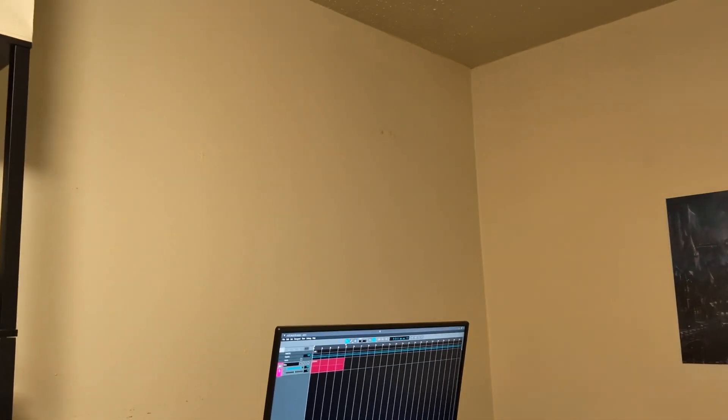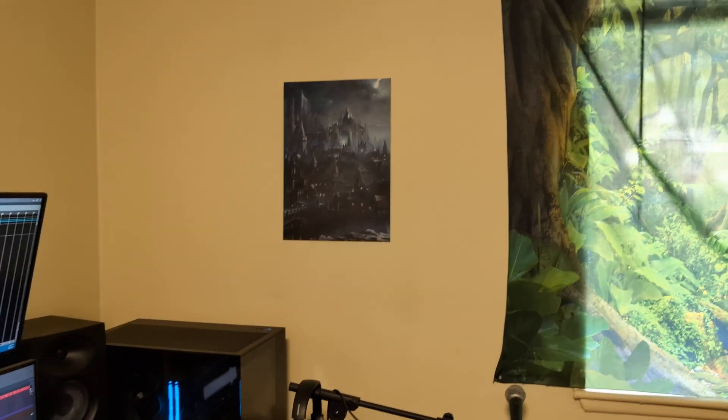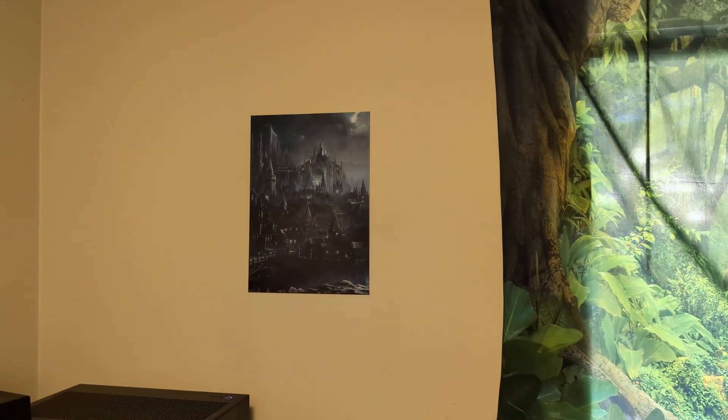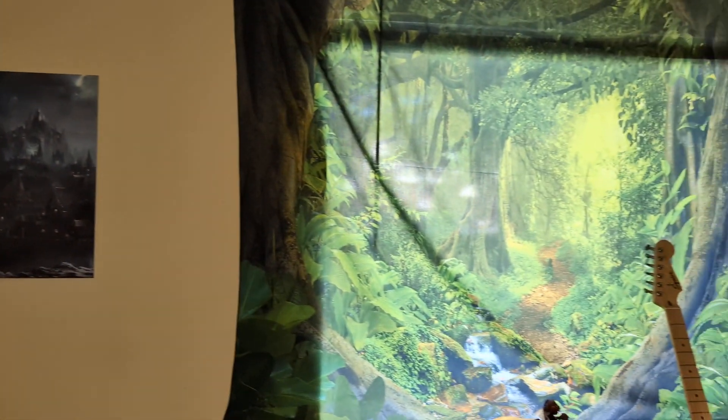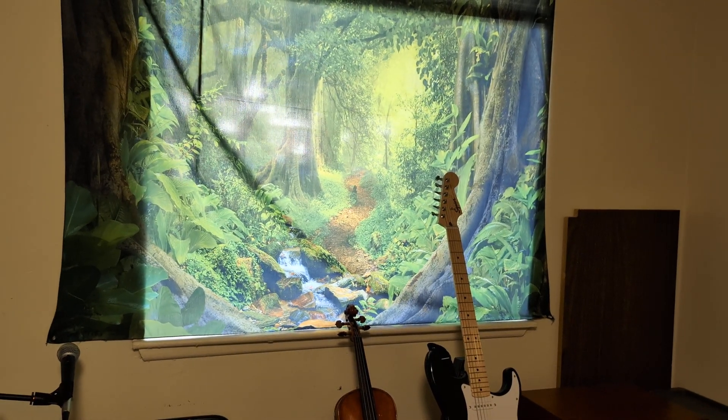Same thing back here. Kind of empty wall. Just got the Dark Souls poster right there. And then the window.